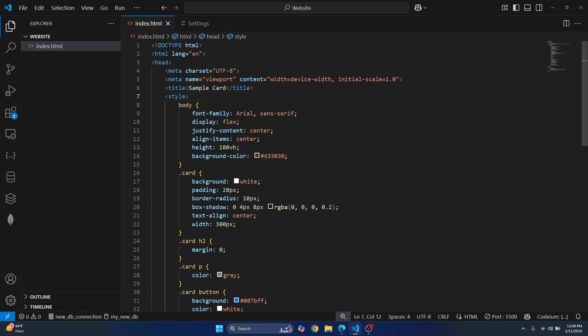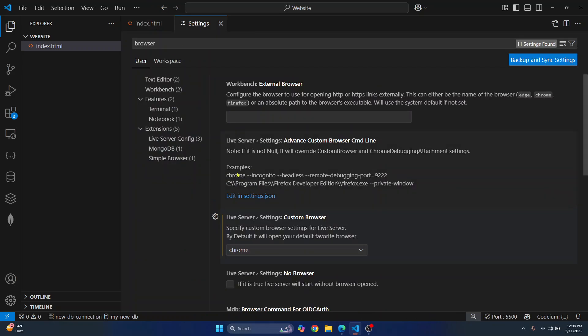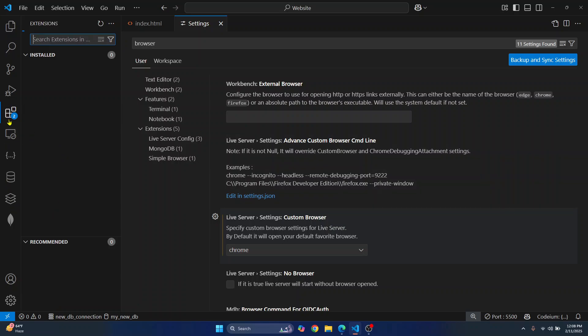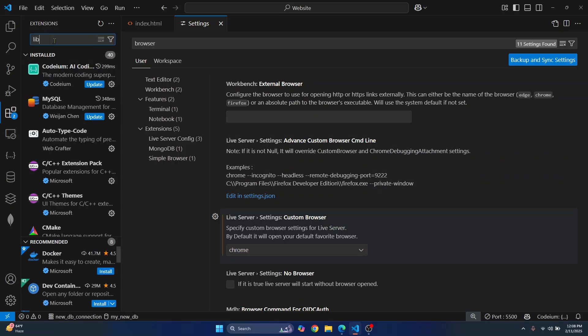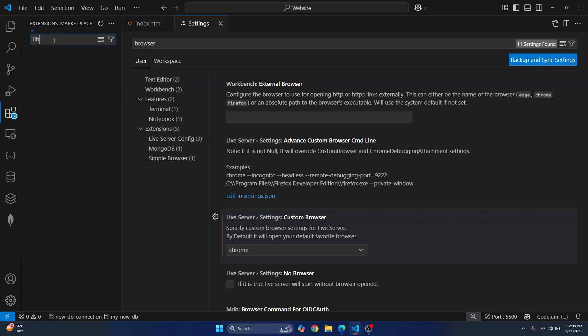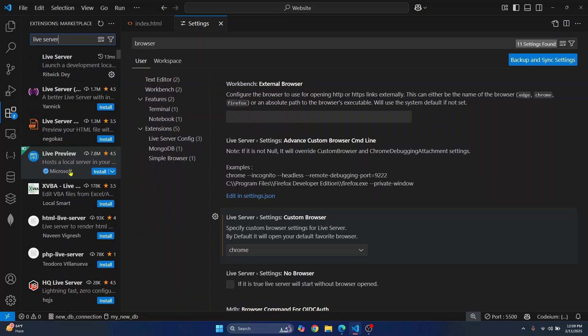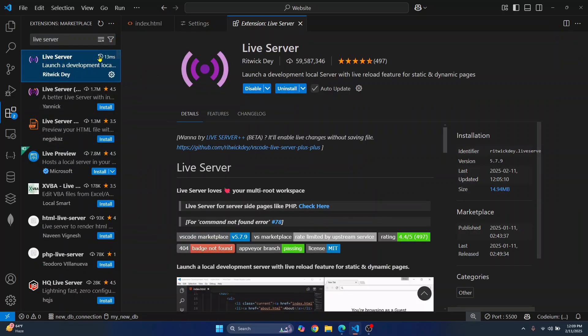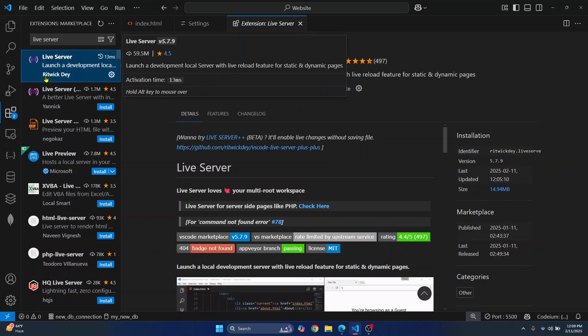Now, if you could not see this Live Server config or Live Server Custom Browser setting, you might need to install an extension. Go to Extensions and search for 'Live Server', and you will see this Live Server from Ritwick Dey.